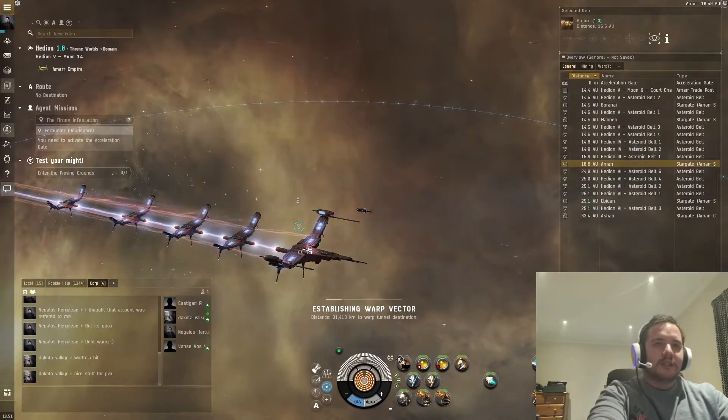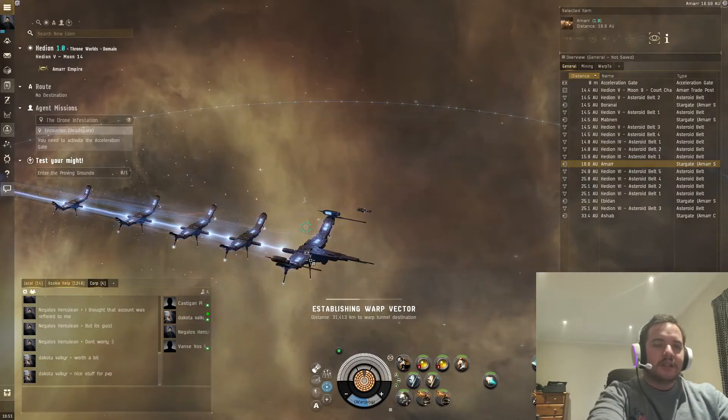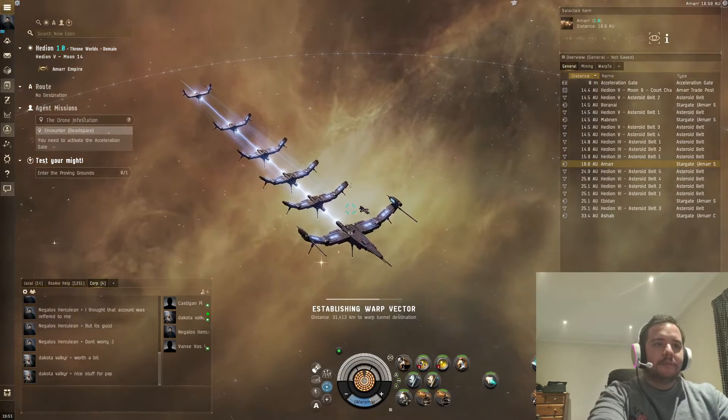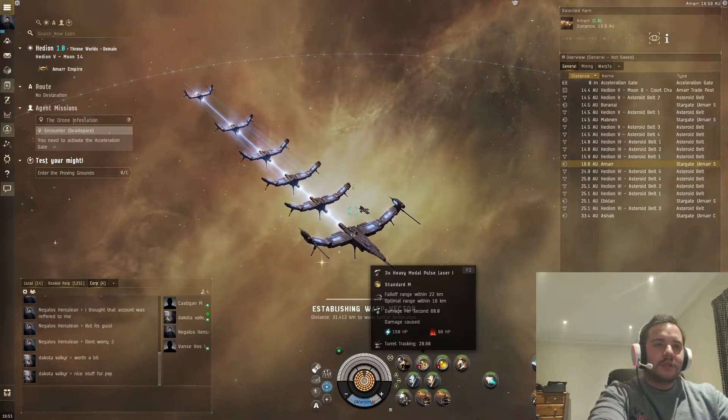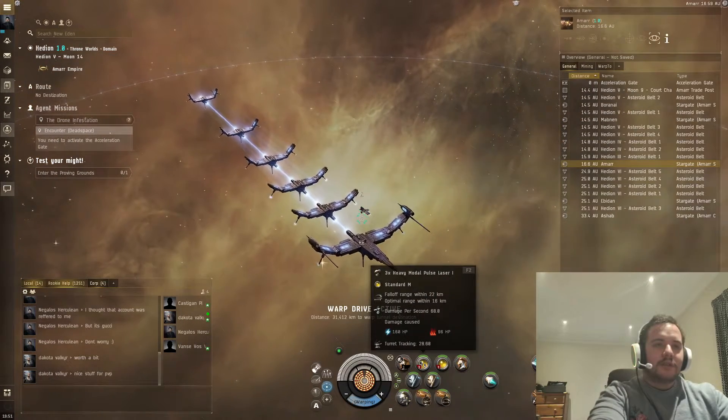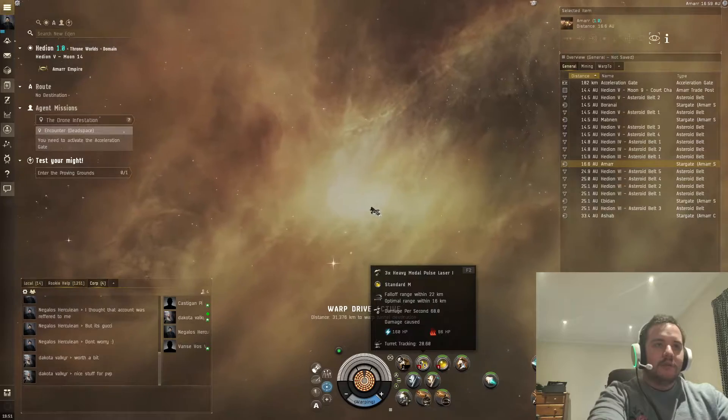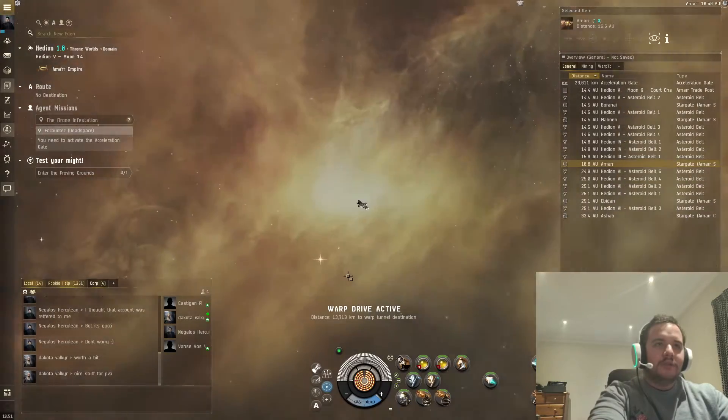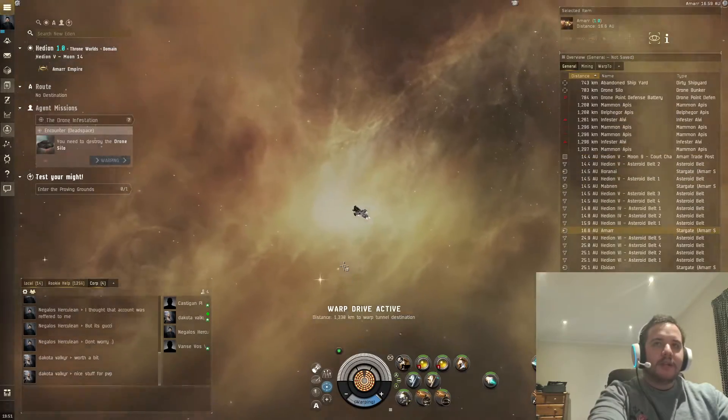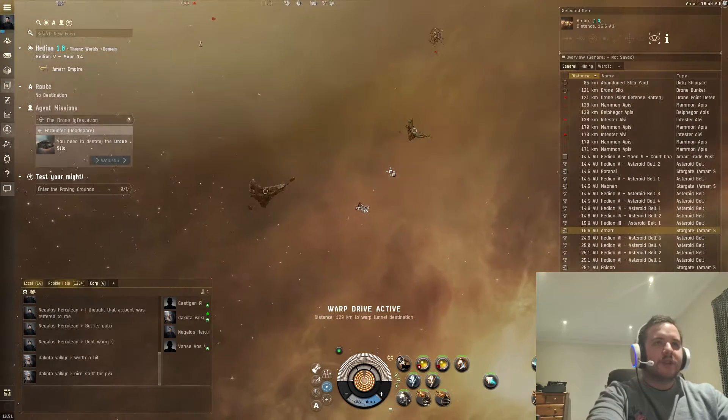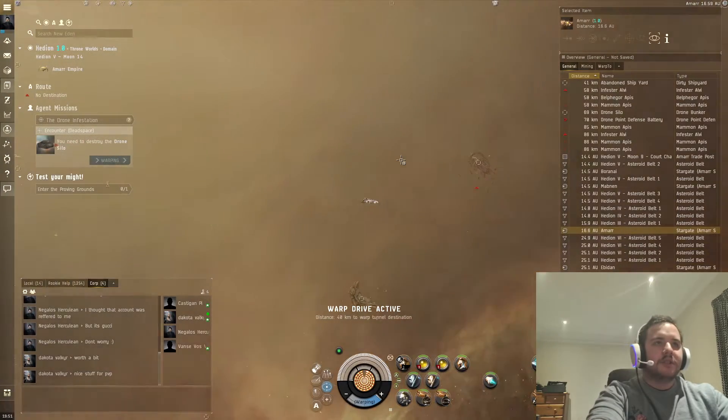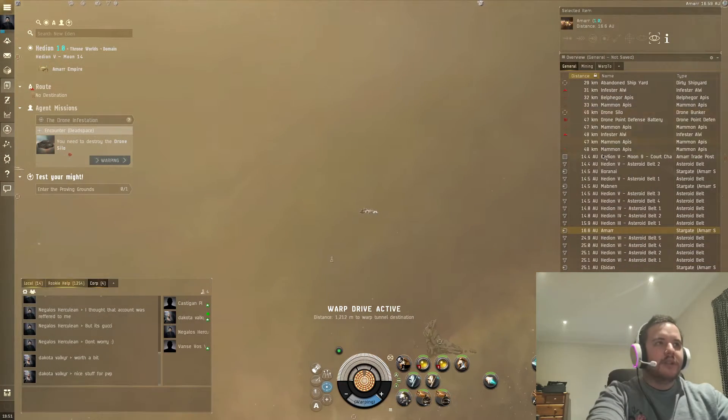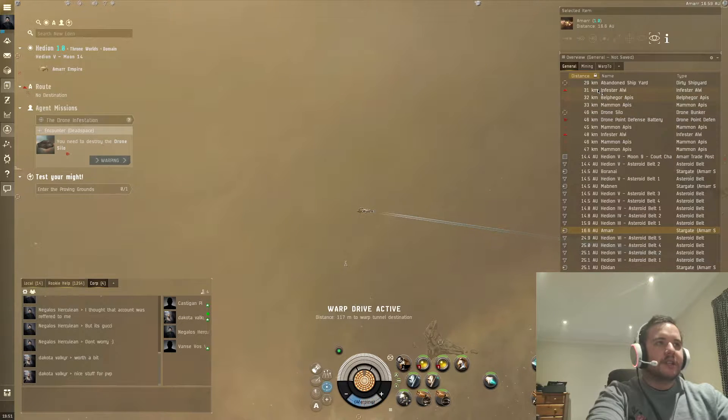So there's an acceleration gate which is taking us to the next place. Once we get there, I'm just going to show you quick what I would do for more advanced combat. So for example, we need to destroy this drone silo for this mission. It shows me what the drone silo is - it's just this thing here.